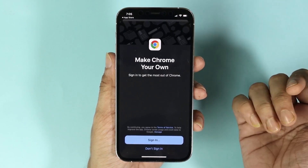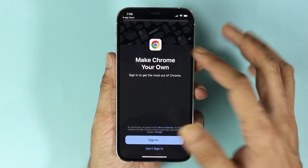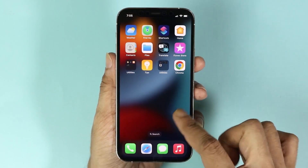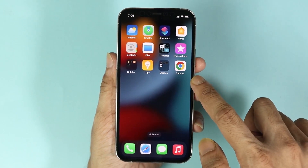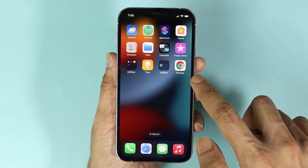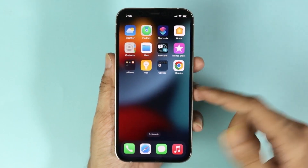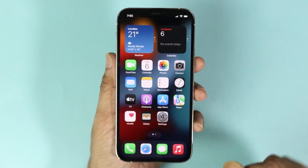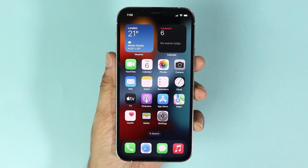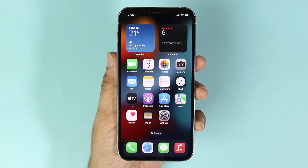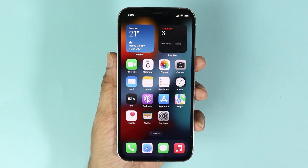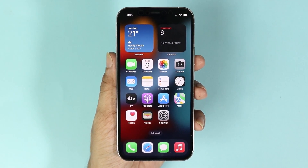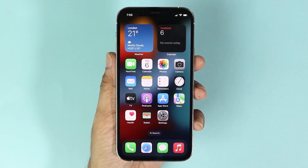And there we are — we can now use Google Chrome browser. The icon is also on our home screen. That is how you can download and install Google Chrome browser on your iPhone, which is very easy. I hope this video was helpful; if it was, please give it a thumbs up and don't forget to subscribe.